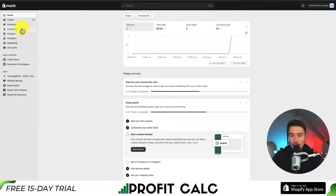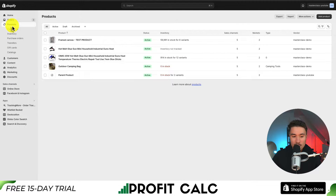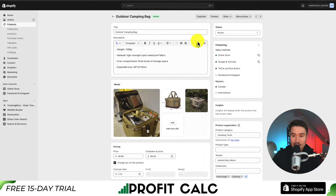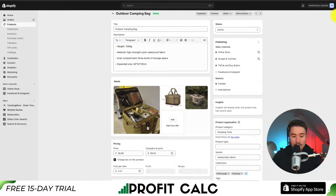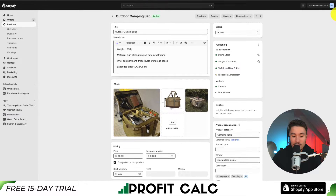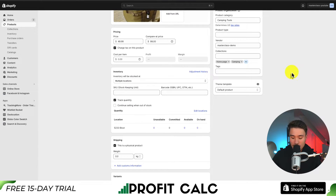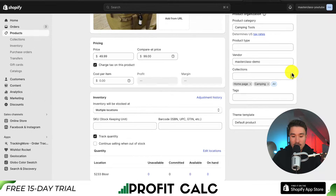Let's start from our Shopify dashboard and go to the left-hand side for Products. I'm going to edit the outdoor camping bag product, and the section we're looking for is called Inventory. I'll scroll down and zoom in just to make things a little easier.